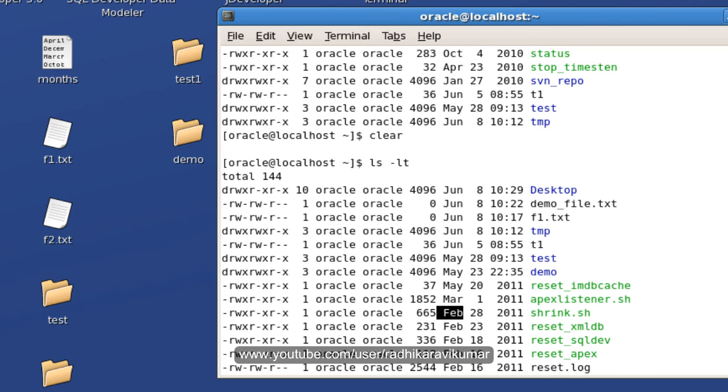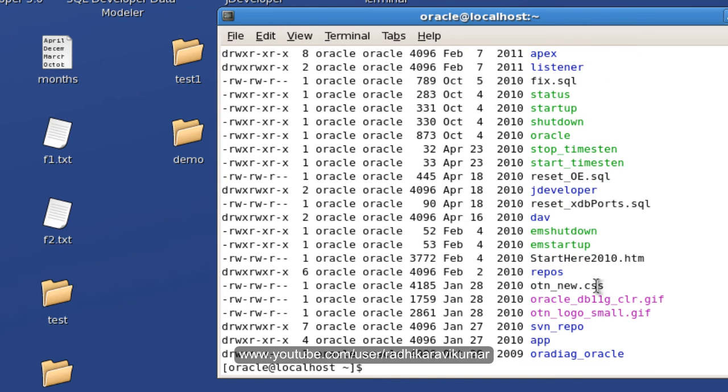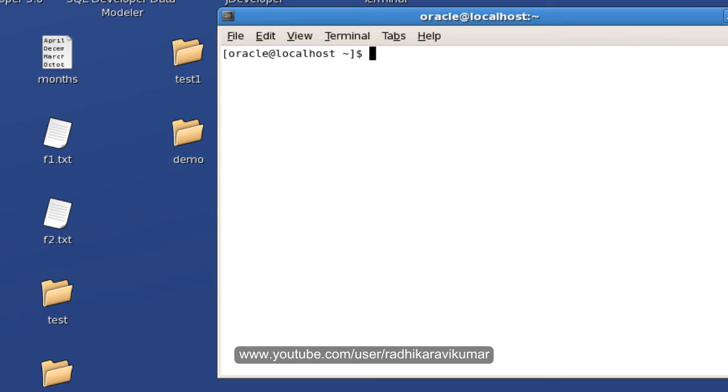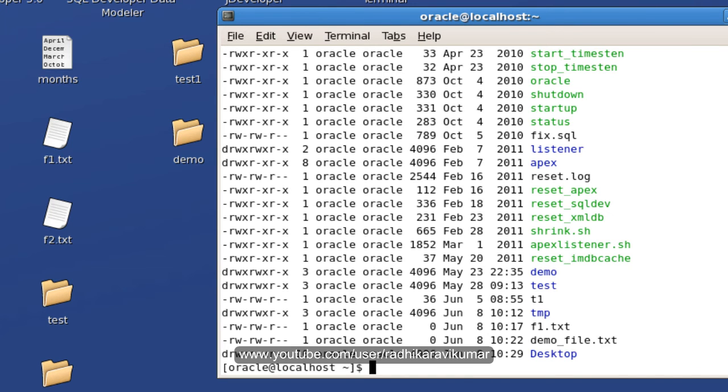It's in the descending order when you give -lt. Even you can reverse this order also by just saying ls -ltr. r means reverse. That means it will arrange in the ascending order. So you can see the June and all. It's gone down. June, May, March.